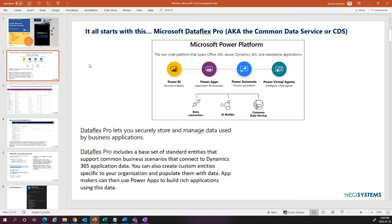When we talk about iTrack365 running on top of Dynamics, it really runs on top of what used to be called Microsoft CRM. Microsoft CRM became what was called Common Data Service, where you could install first-party apps like Sales, Field Service, and Customer Service. Microsoft just recently announced that they're renaming Common Data Service — now called Microsoft Data Flex Pro. So Data Flex Pro is the Common Data Service; if you know Common Data Service, you know Data Flex Pro.